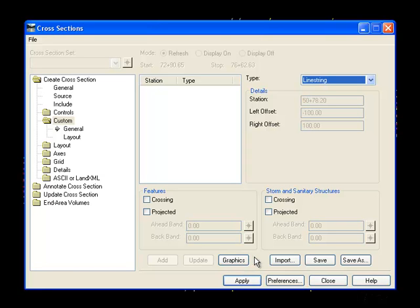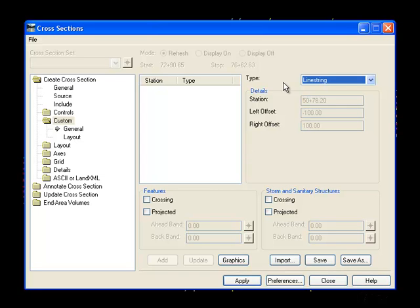If the cross-section command had been already open when I created the graphics in the selection set, then I might need to switch to a different leaf and back to the custom leaf so that the graphics would be available. Or you can also switch to a different type and back to line string.